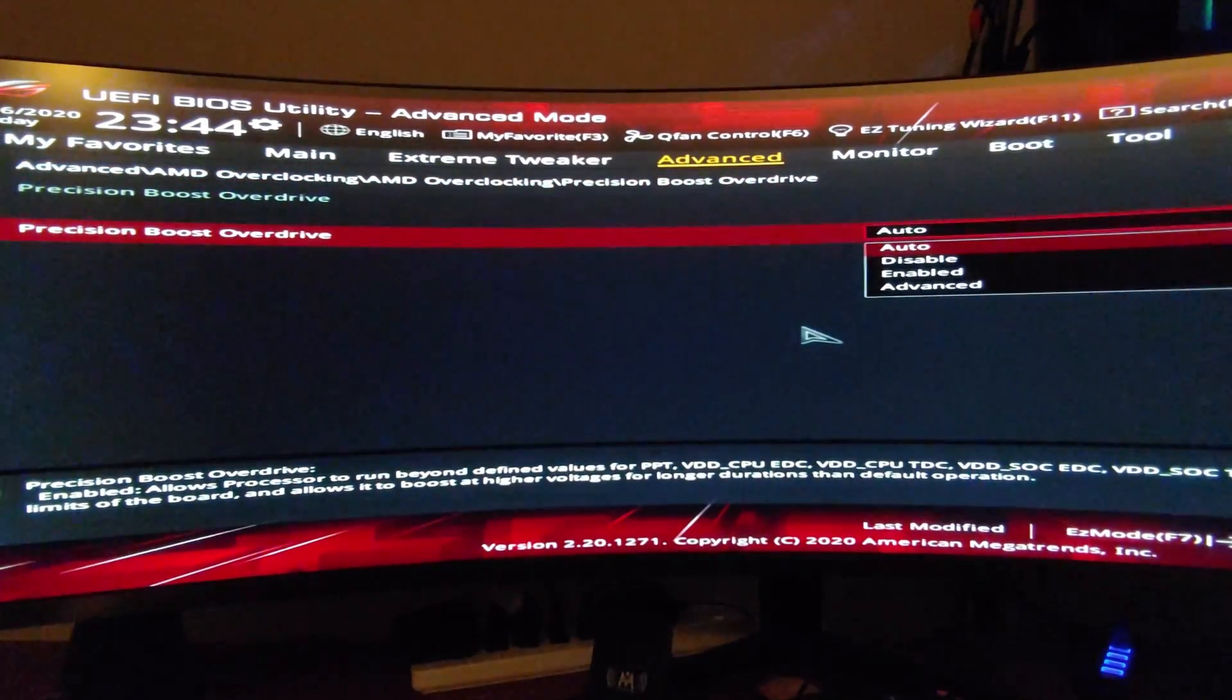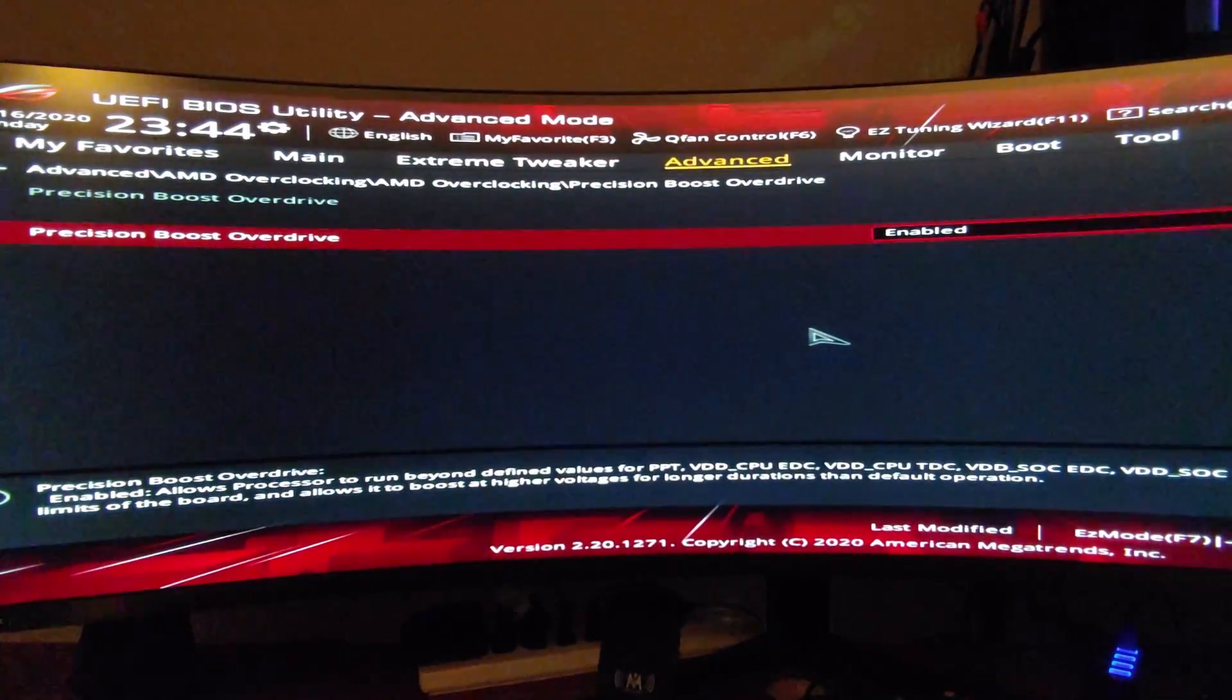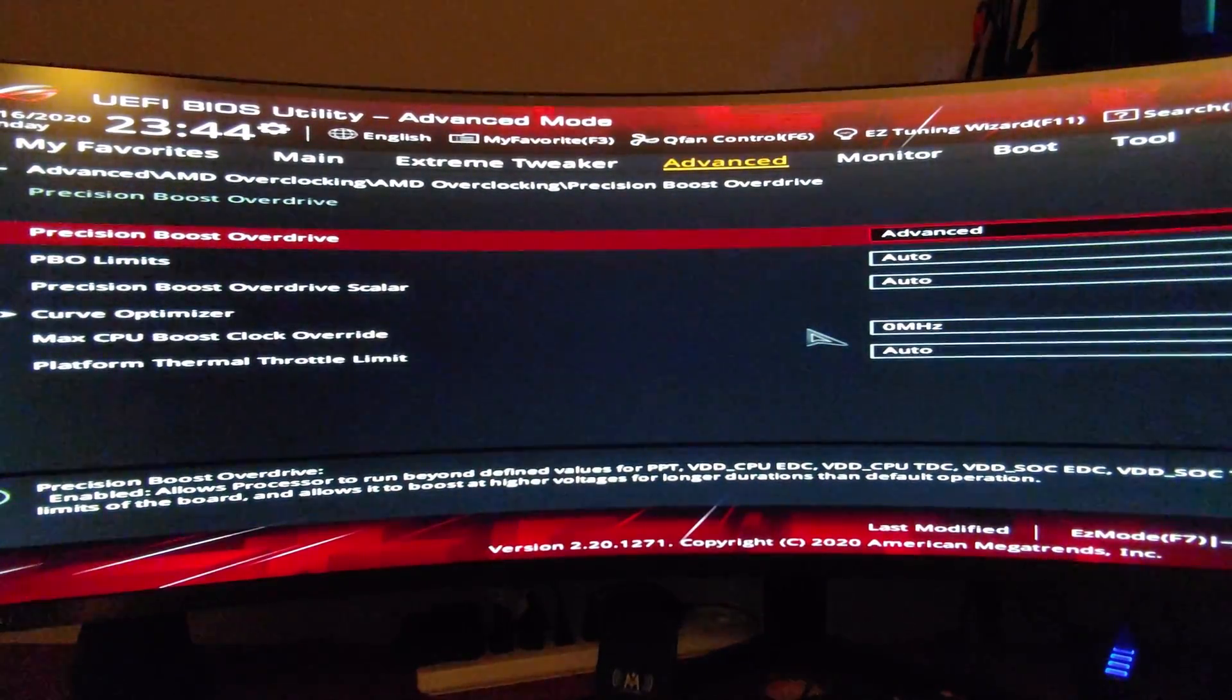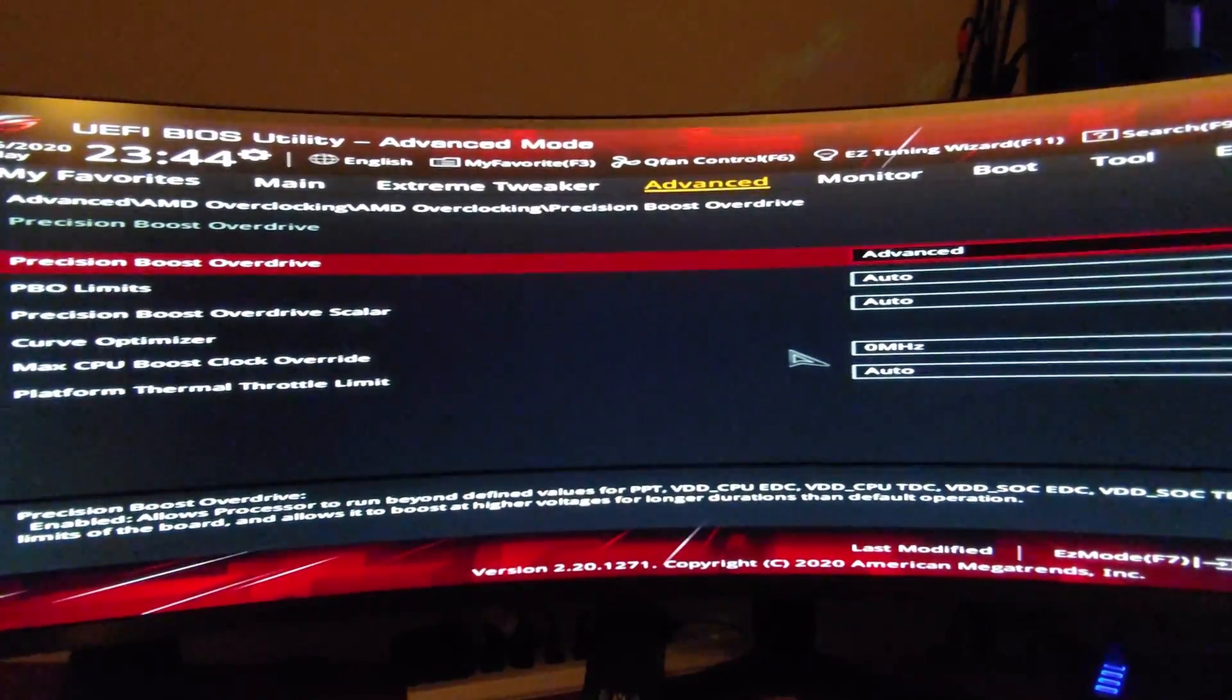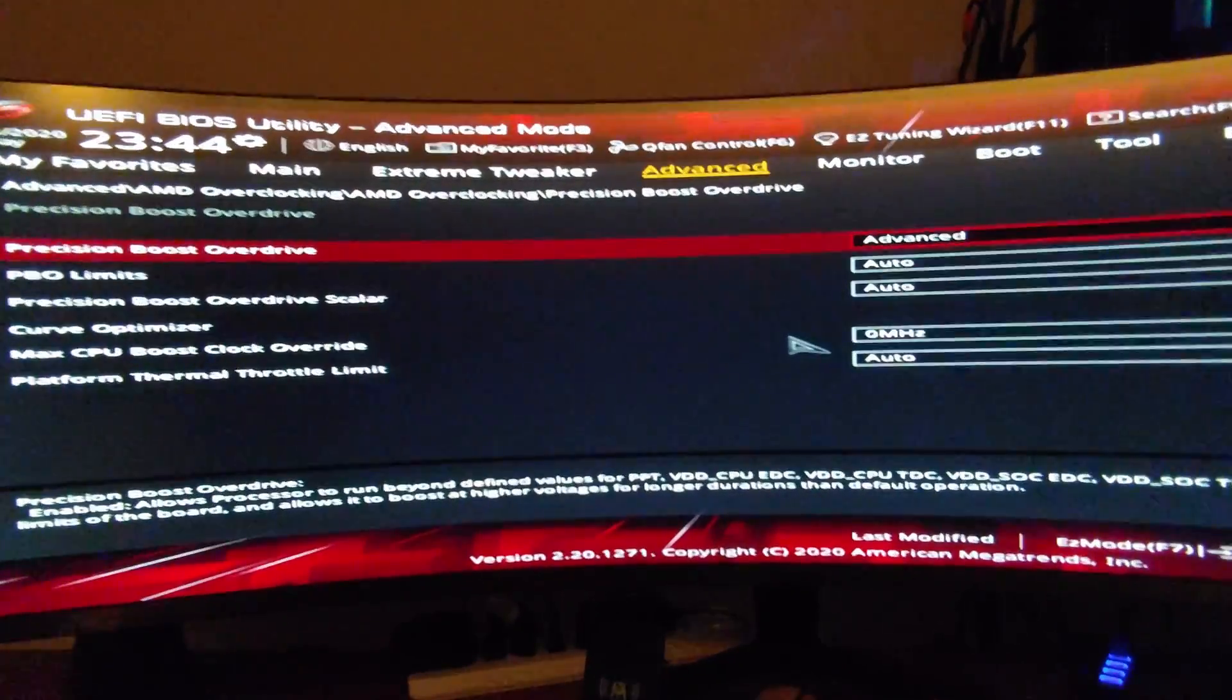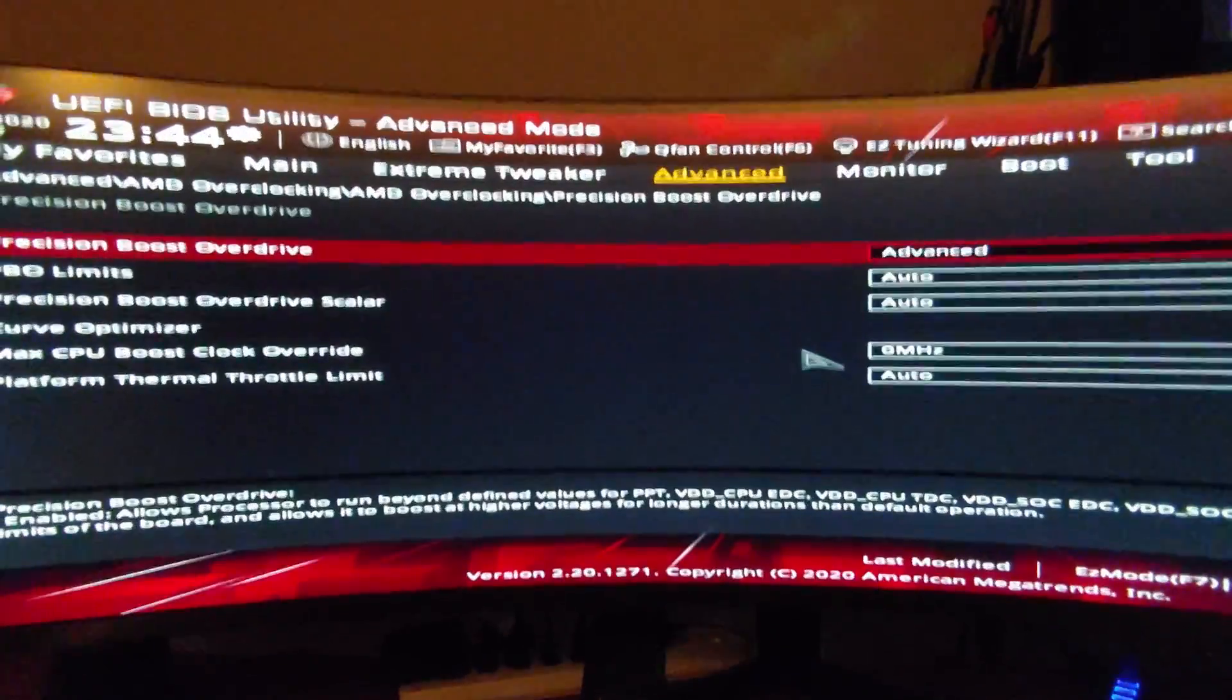Now if you change it to Enabled, nothing happens. So you have to change it to Advanced. This is where the extra stuff appears, and the Curve Optimizer is the new thing they added in this beta BIOS, so it's just an amazing tool.